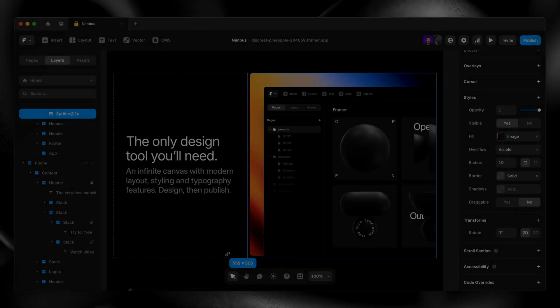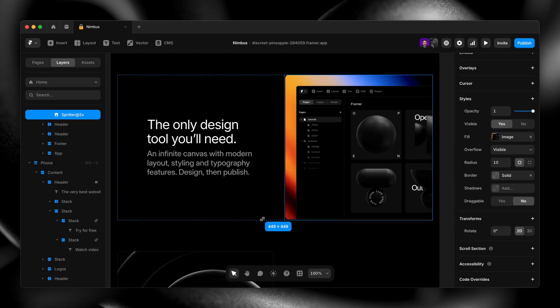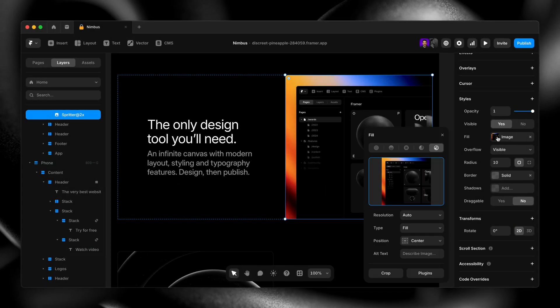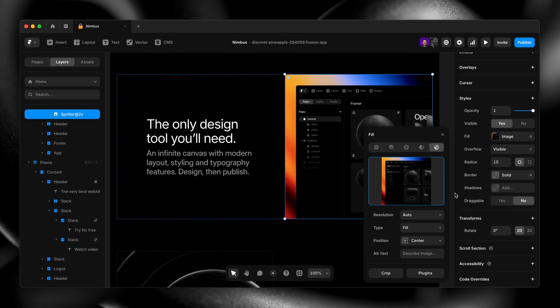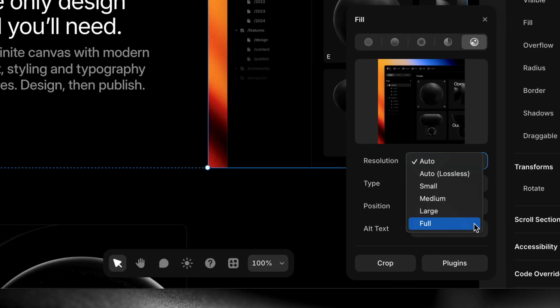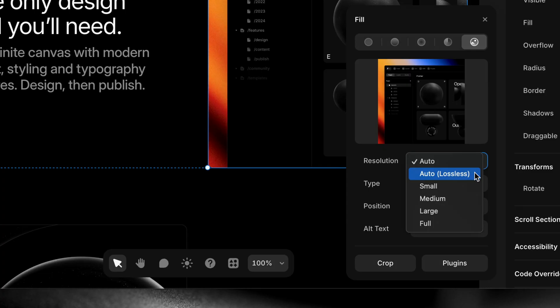Number five, image optimization. Framer handles scaling and compression for you automatically to keep your site optimized for fast load times, but if you need to, you can manually set image size and even go full lossless from the fill settings.